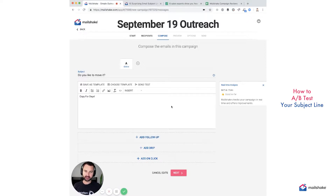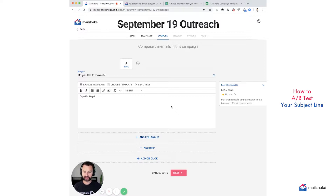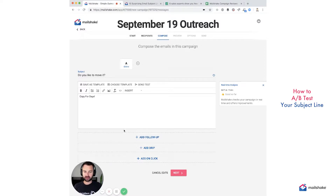Until you have above a 70% open rate, you should absolutely continue to be testing subject lines. And then after you get above a 70% open rate, you can start testing different copy within your actual emails and follow-up emails.